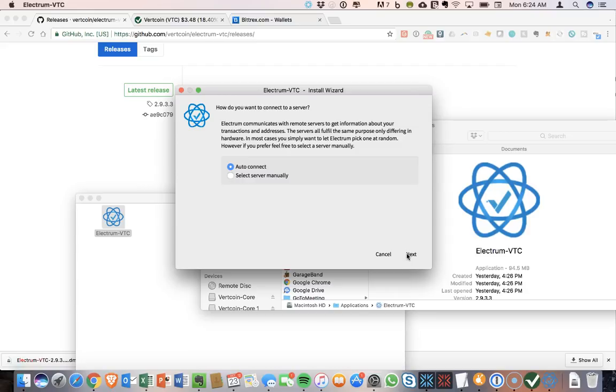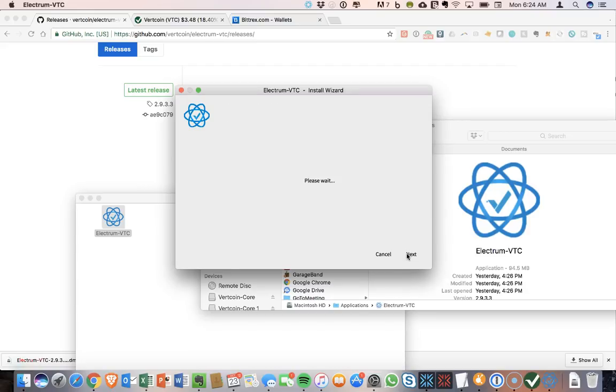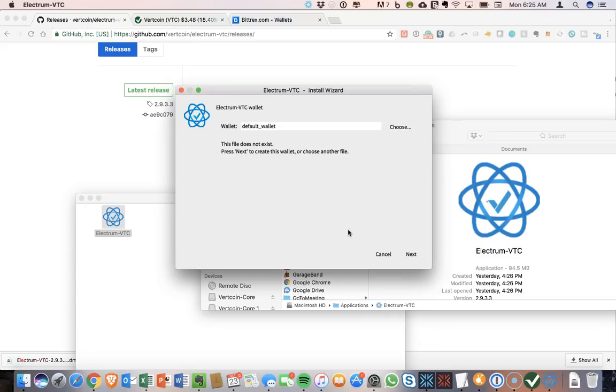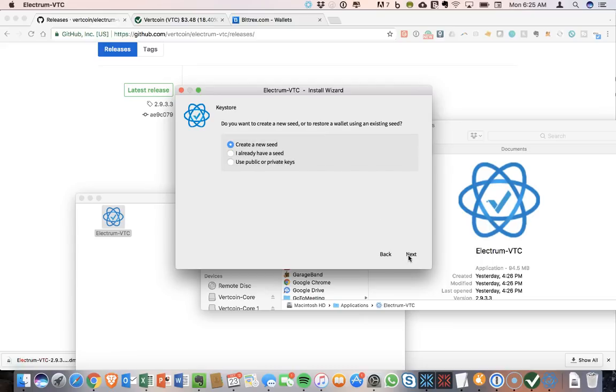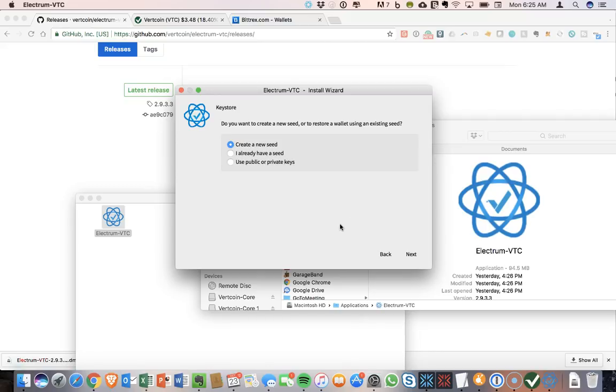So I'm going to say Auto Connect. We'll just call it Default Wallet is fine. And for my purposes, I just want a standard wallet. I want this to be a place where I can move and store coins. So if you want to create a seed or restore using an existing seed, so I am going to create a new seed.